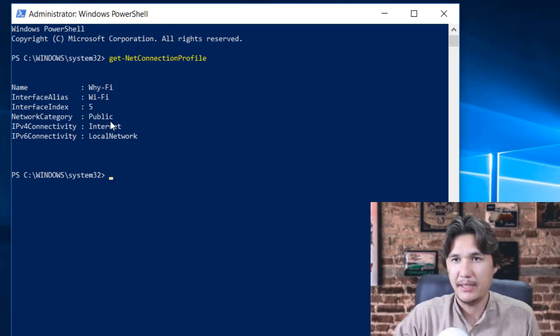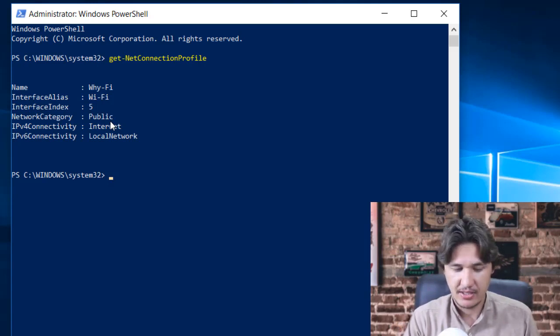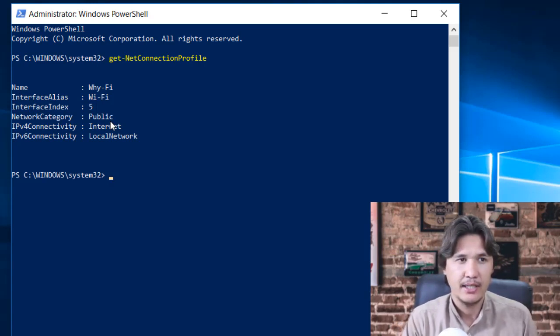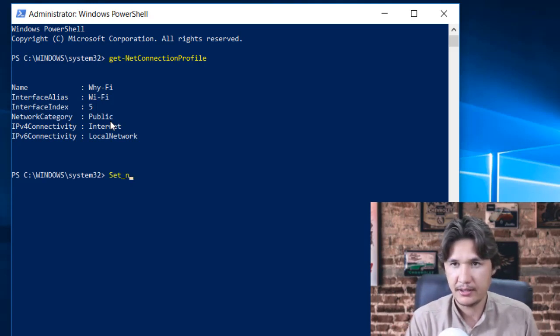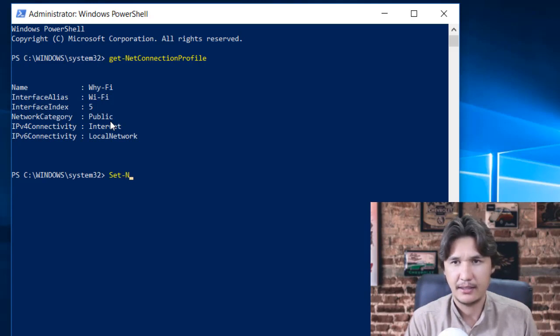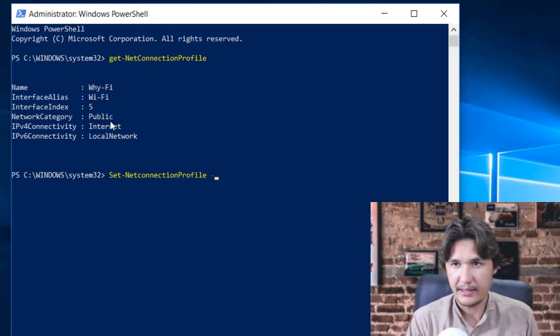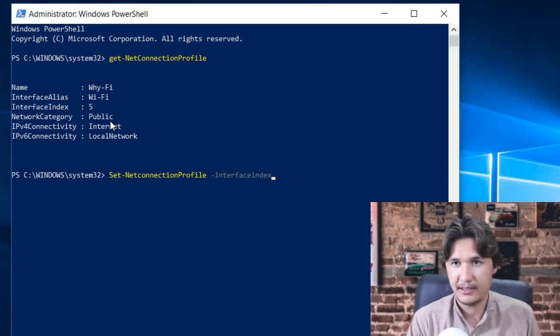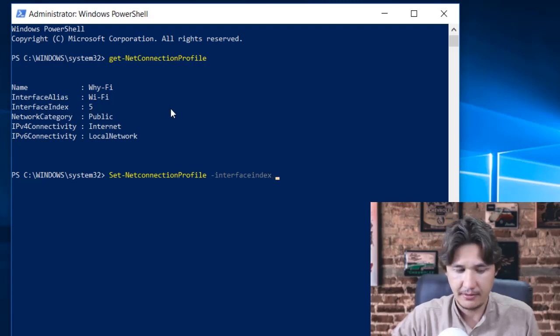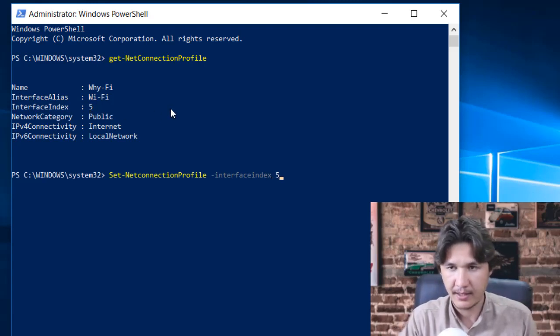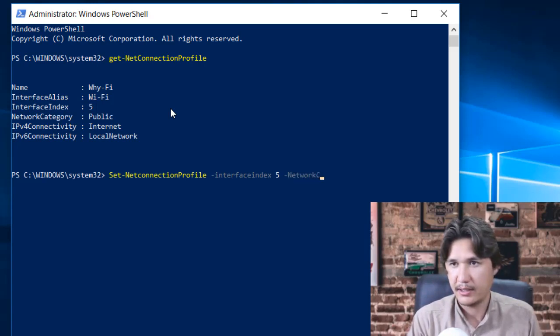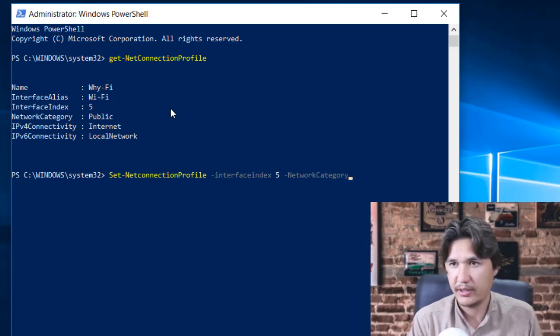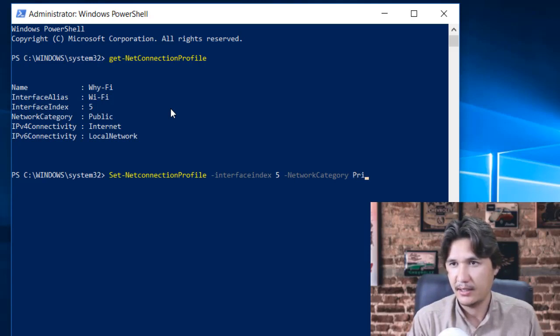Now for changing, since you are going to see that we have Public and we want to change that to Private, then we are going to just write a command for that. We have Set-NetConnectionProfile and we are going to write the interface index, since I'm using here which is 5, then I will write that 5. And then we are going to write the NetworkCategory, and since our category is Public and I want that to be Private, then I will write Private and enter.